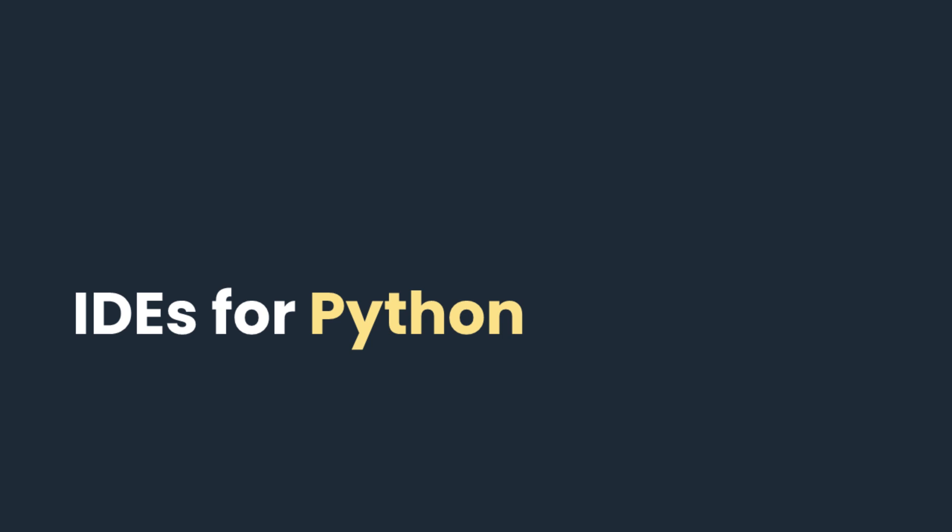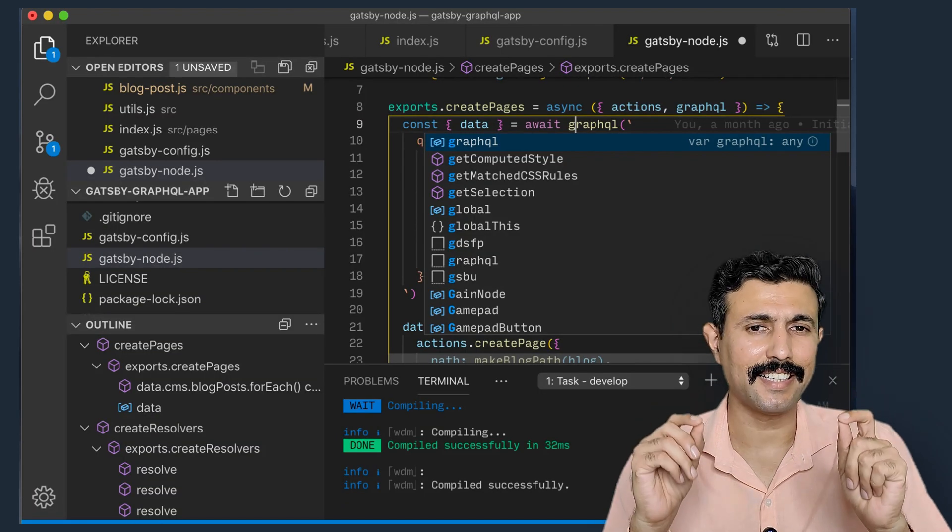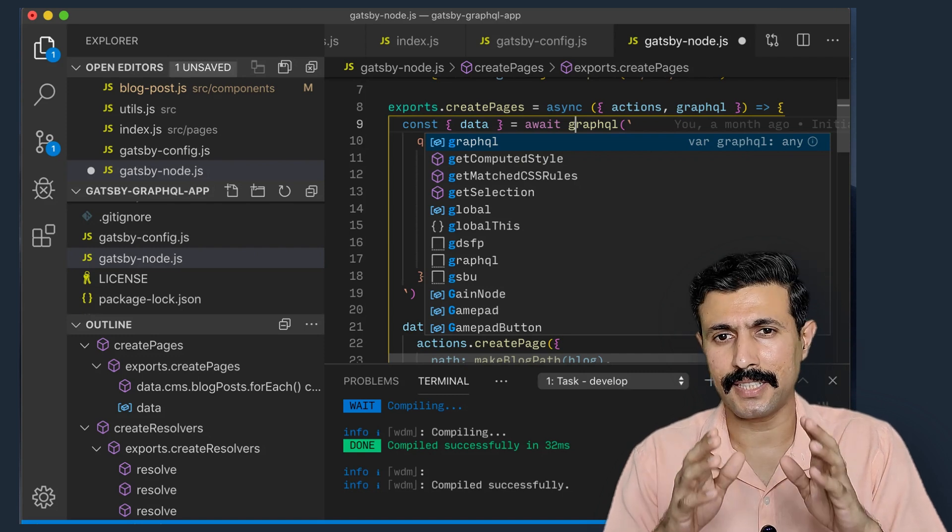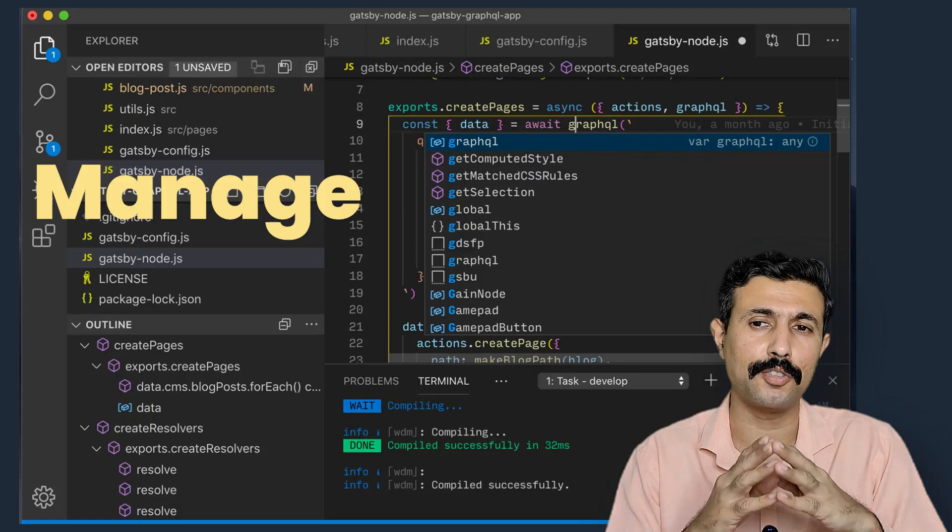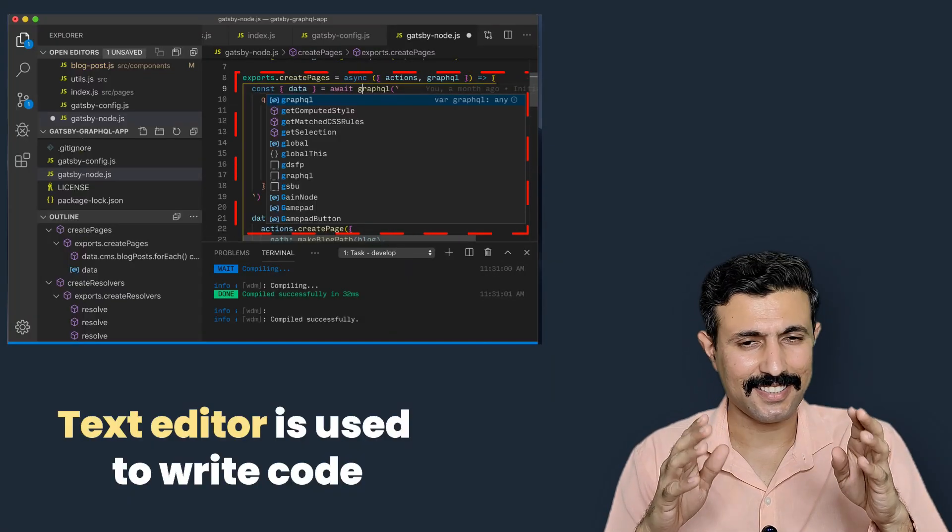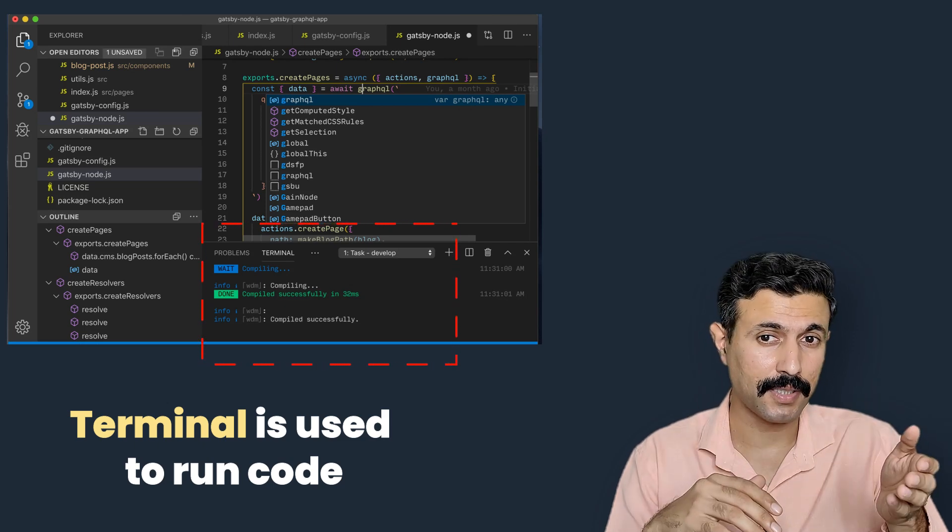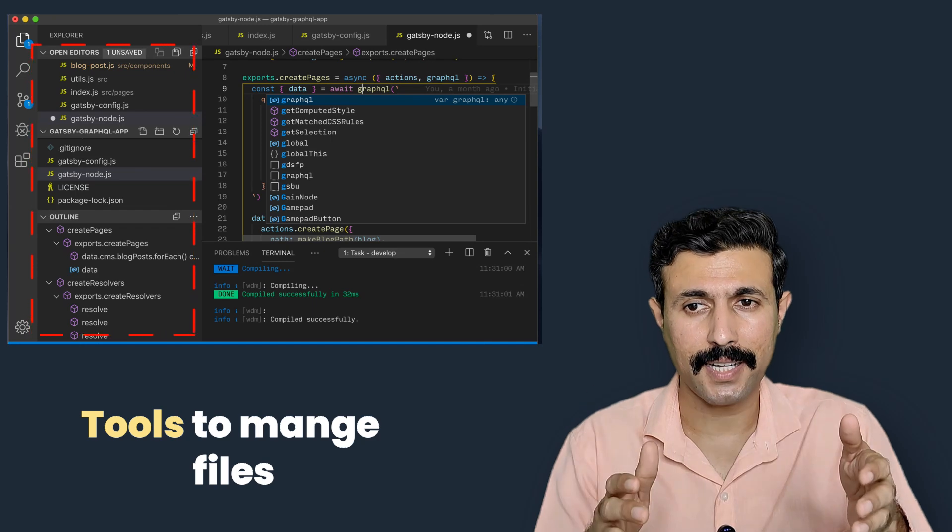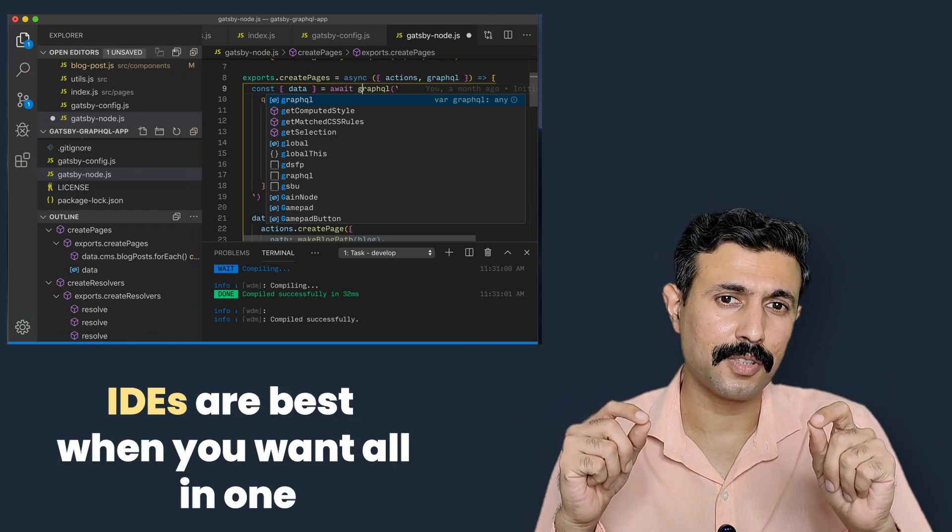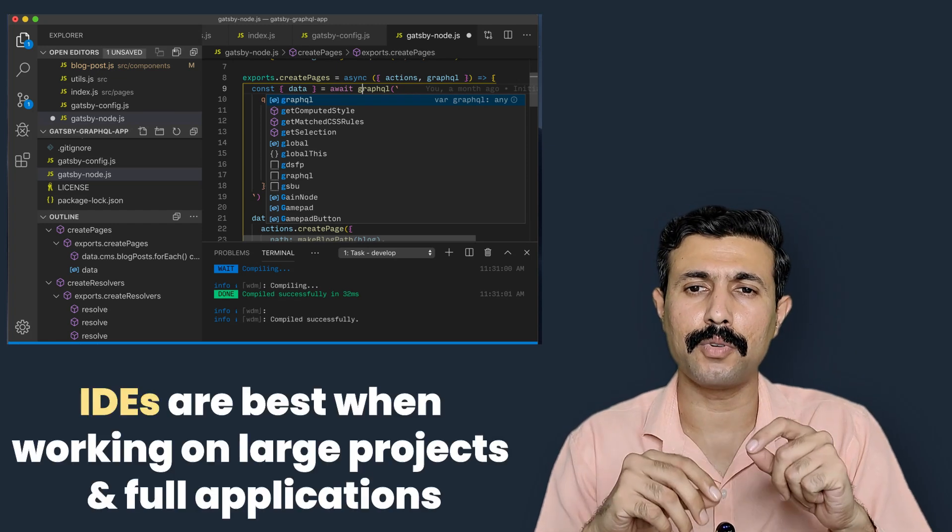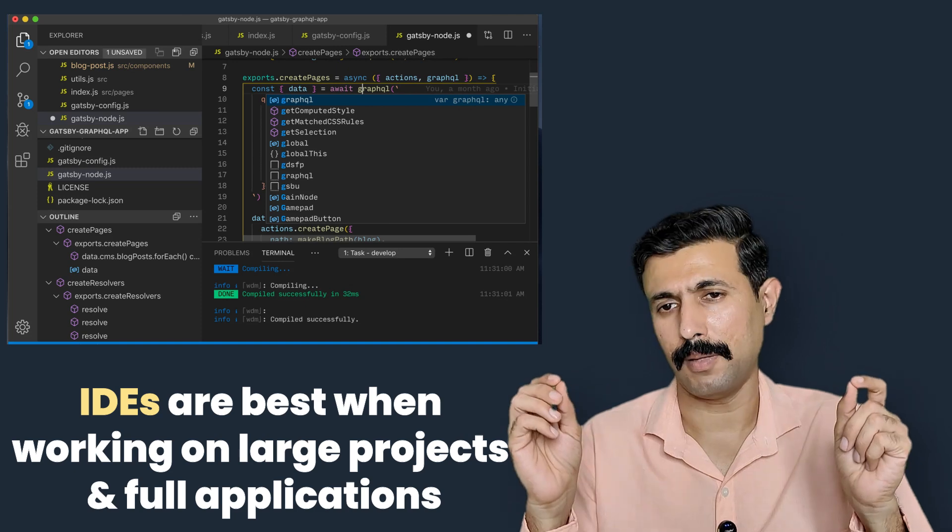Now we are going to explore each of these options. So first explore IDE. An IDE or an Integrated Development Environment, it's a complete package that allows you to write, run, debug and manage your code in a single place. It comes with built-in text editor, a terminal for running code, debugging to find errors, and sometimes even tools for managing your files and virtual environments. IDEs are best used when you want an all-in-one solution, especially if you are working on large projects or learning to build full applications.